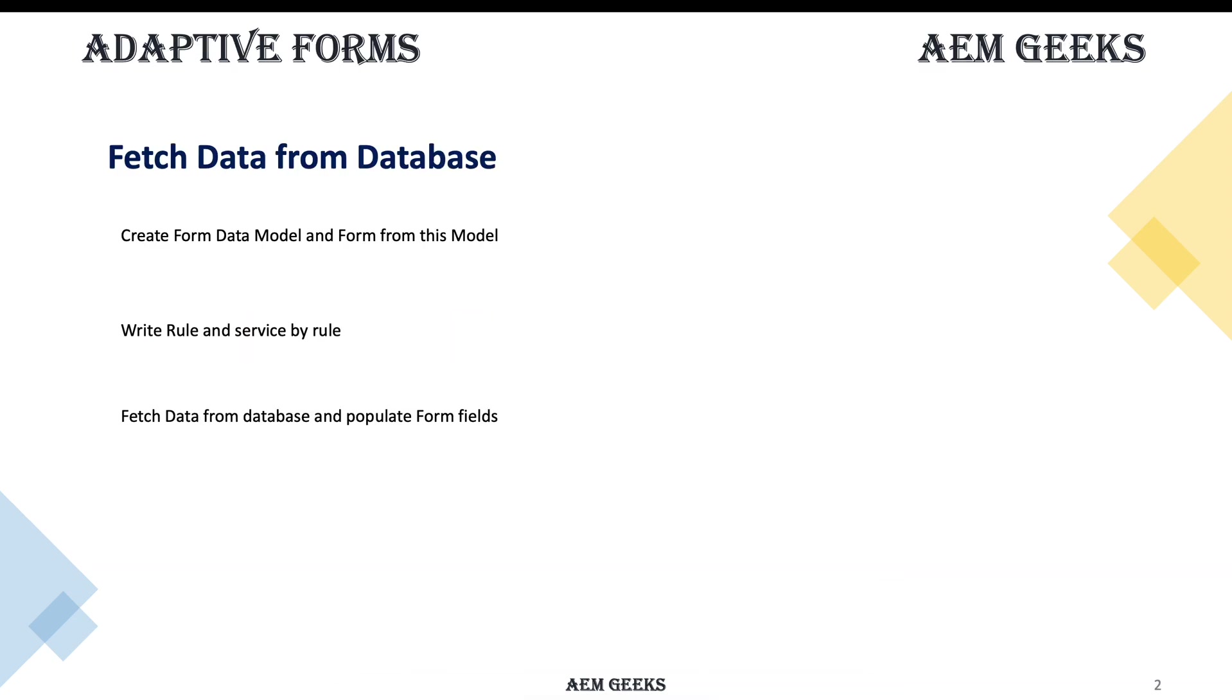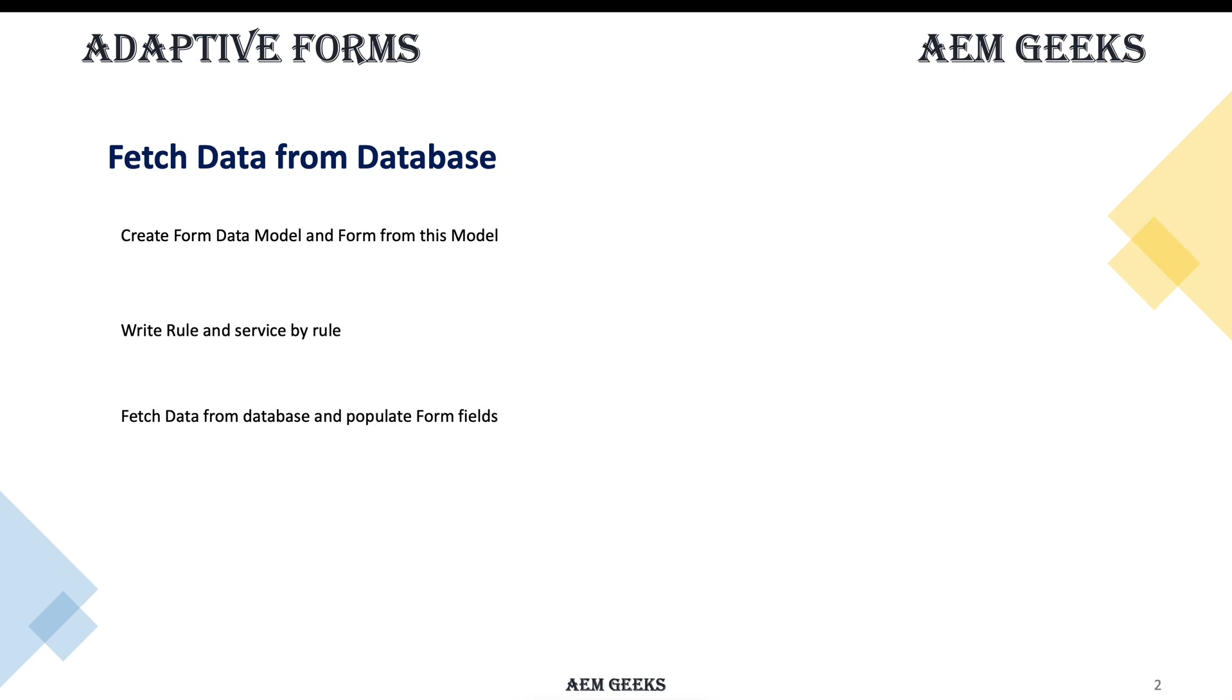So in this tutorial, we'll see how to create form data model. I've already explained this, but I will explain again because I did not explain how to create form using form data model straight away. In this tutorial, we'll create form using that data model. I'll create a form data model, then I'll write a rule and by writing that rule, we'll call a service which is defined by creating this form data model. Then we'll fetch data from the database for a particular entity using button click.